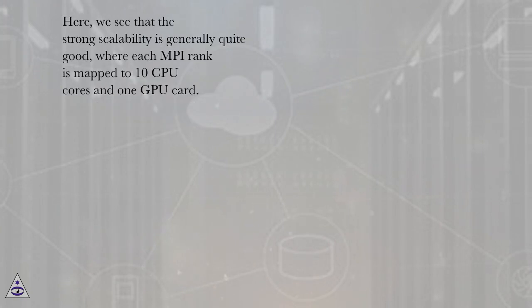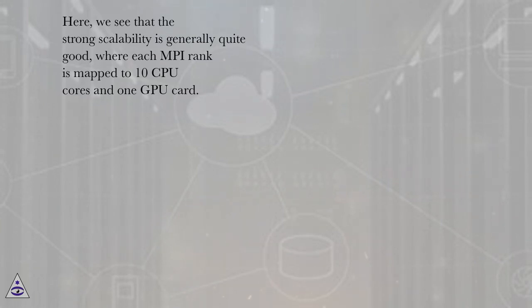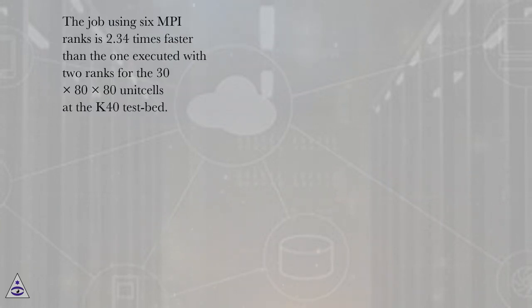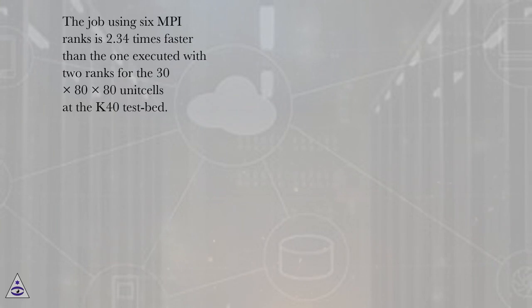Here we see that the strong scalability is generally quite good, where each MPI rank is mapped to 10 CPU cores and 1 GPU card. The job using 6 MPI ranks is 2.34 times faster than the one executed with 2 ranks for the 30x80x80 unit cells at the K40 testbed.